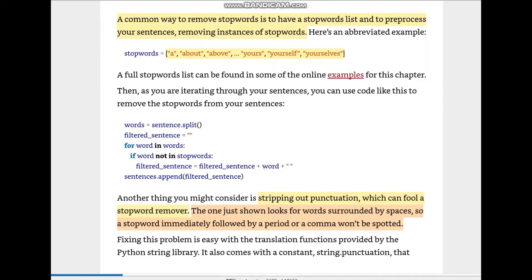Let's see the code. You can see the stop words — I've marked them in yellow. Here are some stop words like 'a', 'about', 'above', 'yours', 'yourself', 'yourselves'. Then you iterate through your sentences. First we select the sentence, then we use a filtered_sentence list where we'll enter the filtered sentences once they are through the for loop.